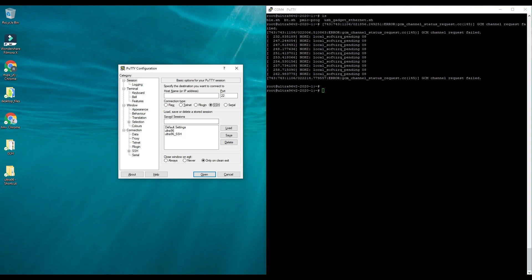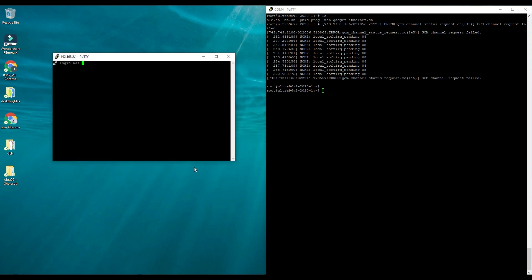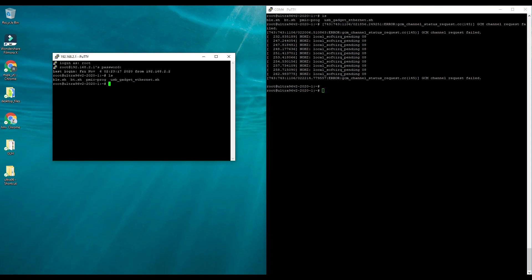You saw that we are able to connect with the help of UART but we can also connect to the Ultra96 board using SSH connection. If you load it, the host address is this and the port address is 22. You click on open and now you type root and root also the password and you see you are able to connect to the Putty using the SSH connection as well.